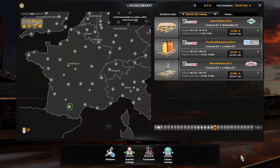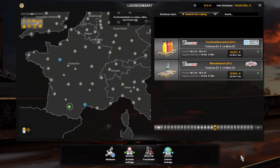Hi, I have an idea for ETS and ATS. It's about an easier way to find contracts. So I click on the city where I want to start, and now you see the cities where I can go to, marked in blue. If I click on a marked city, I can see the contracts which go to this city.